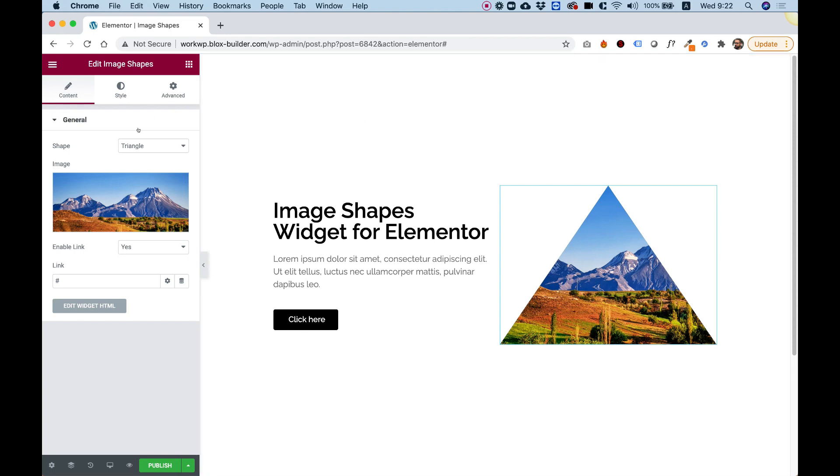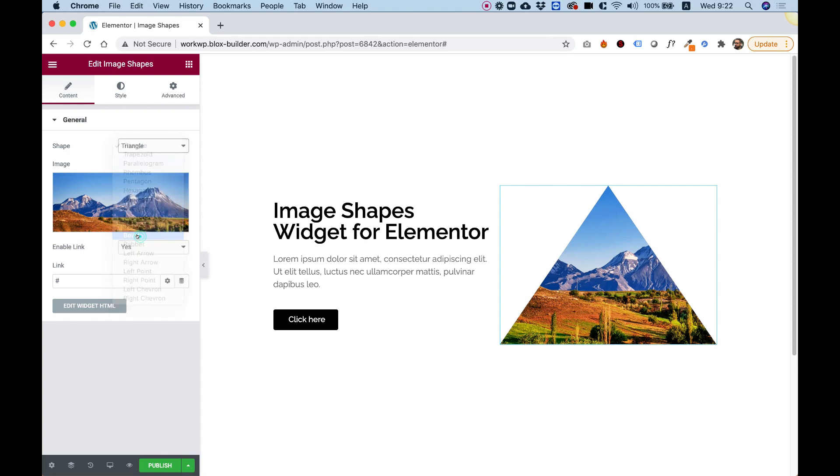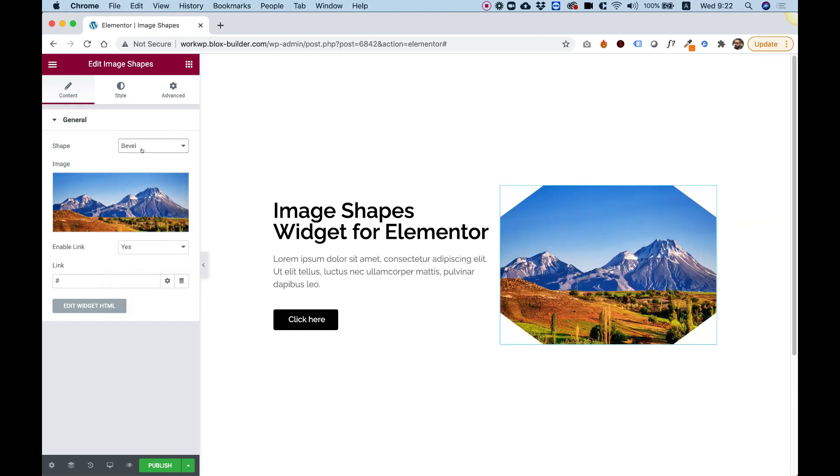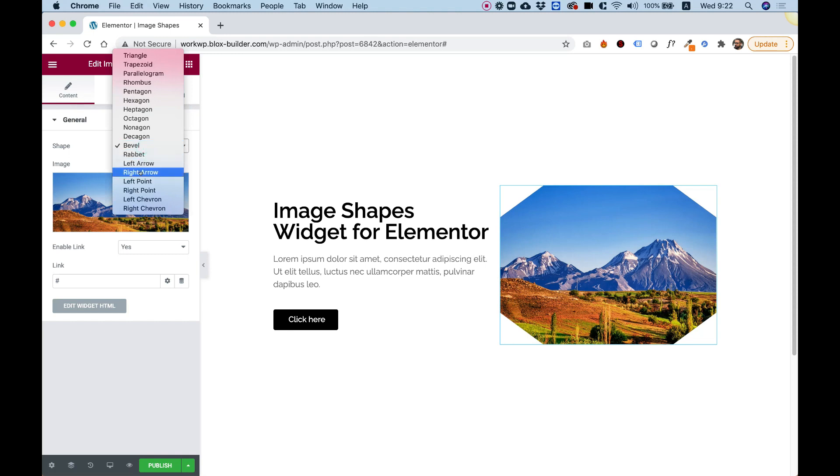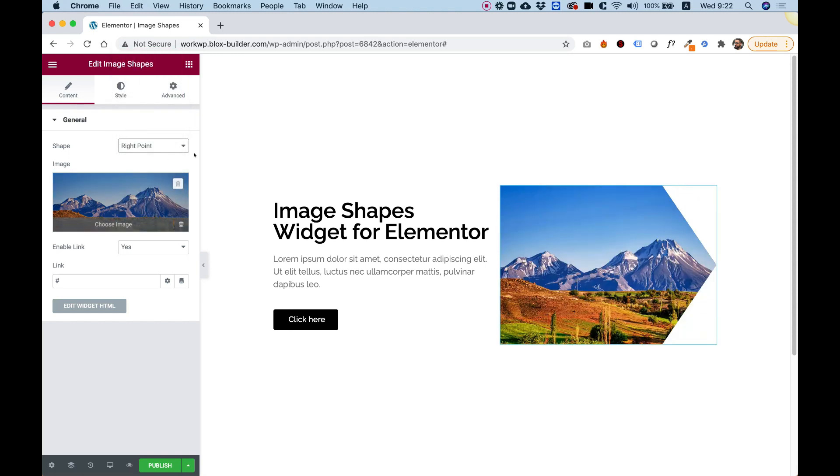What this widget does is it crops your image into any one of these shapes. For example, bevel. So you can see how the image now changed from a triangle to a bevel, or for example, right point.